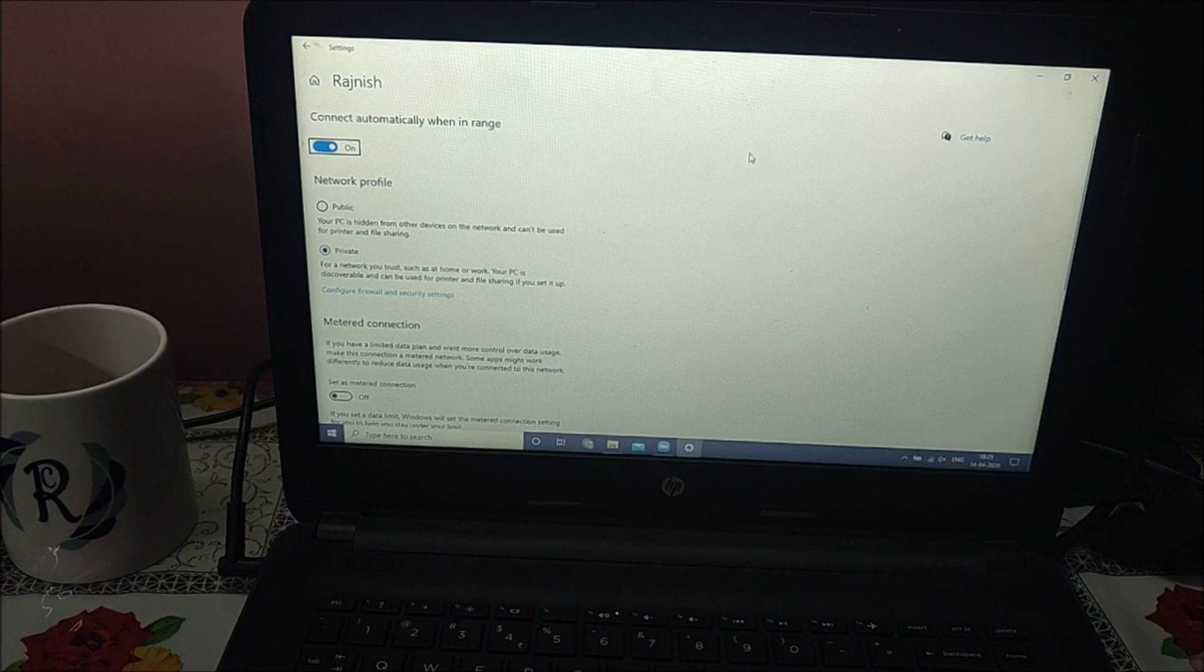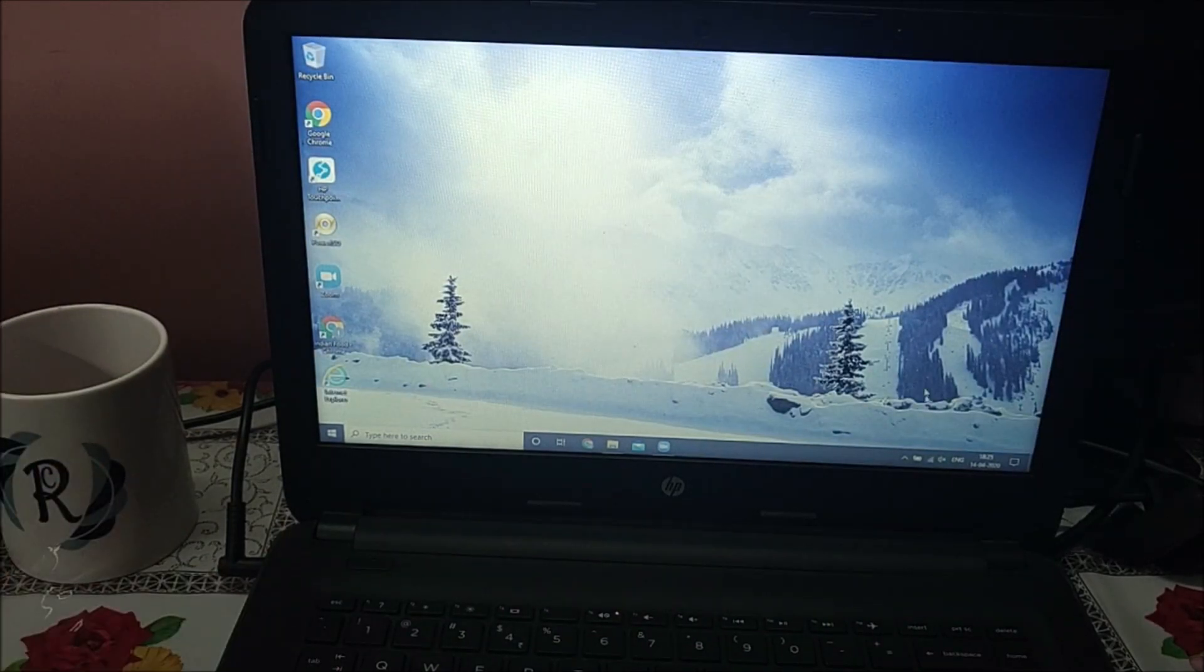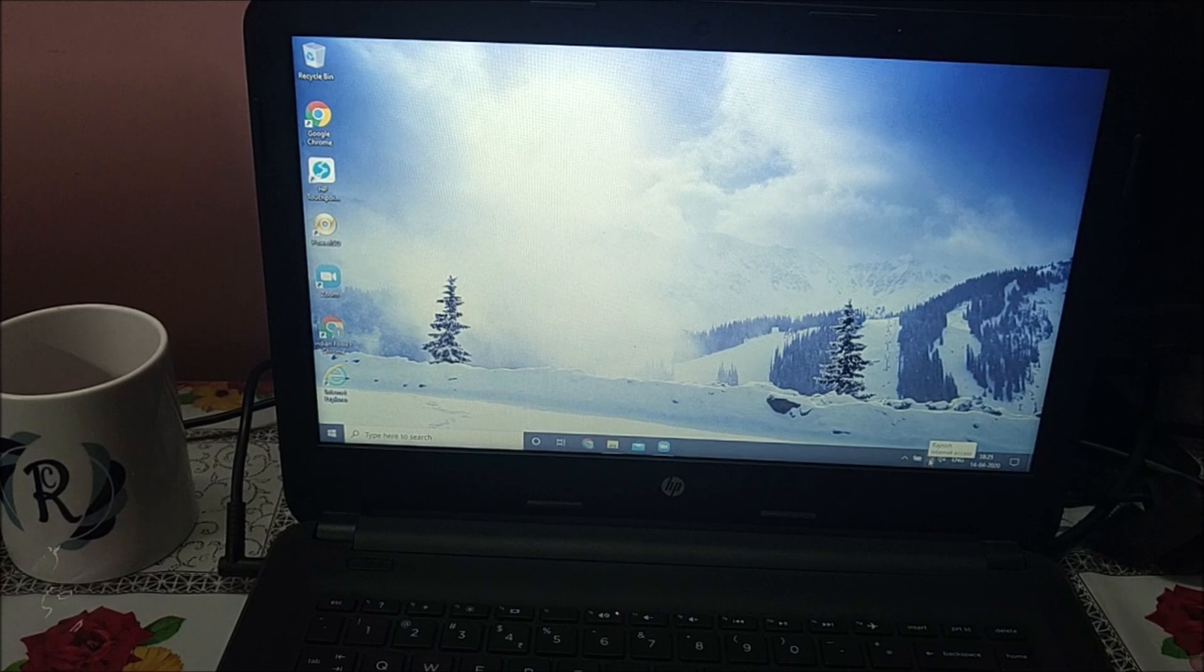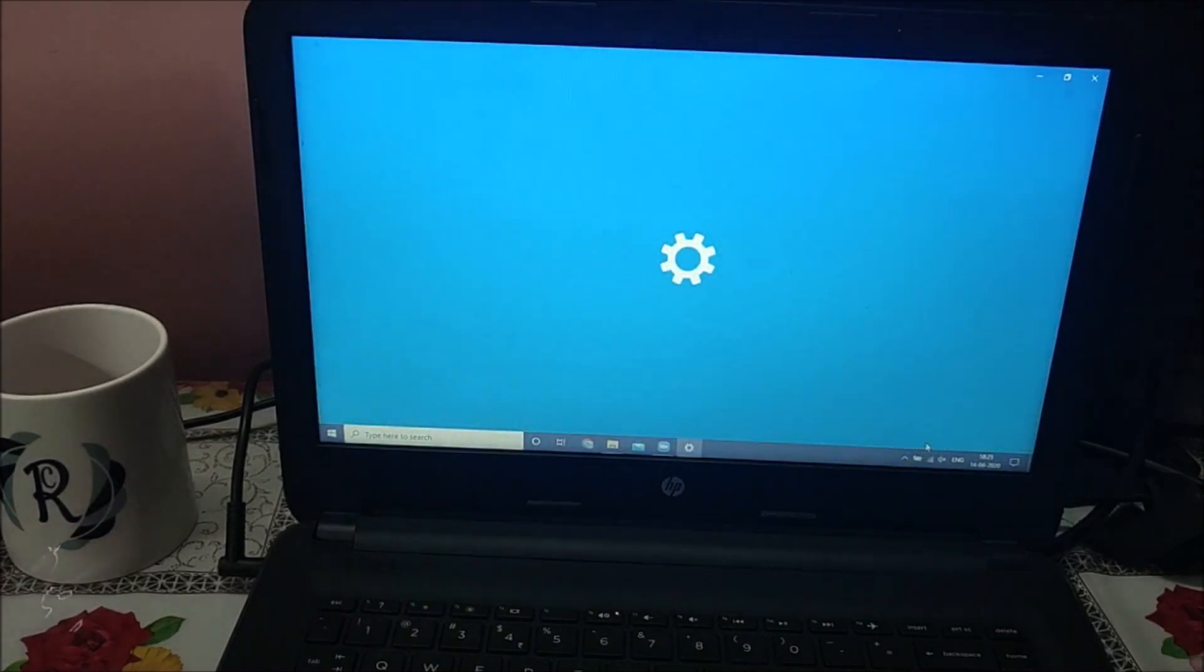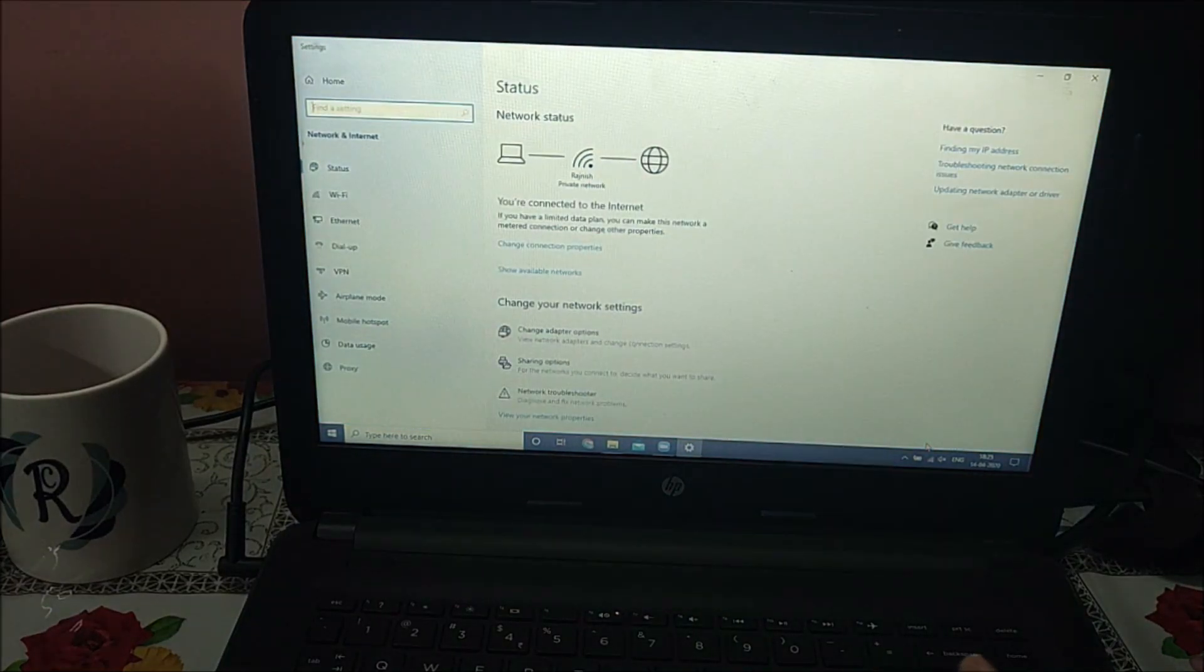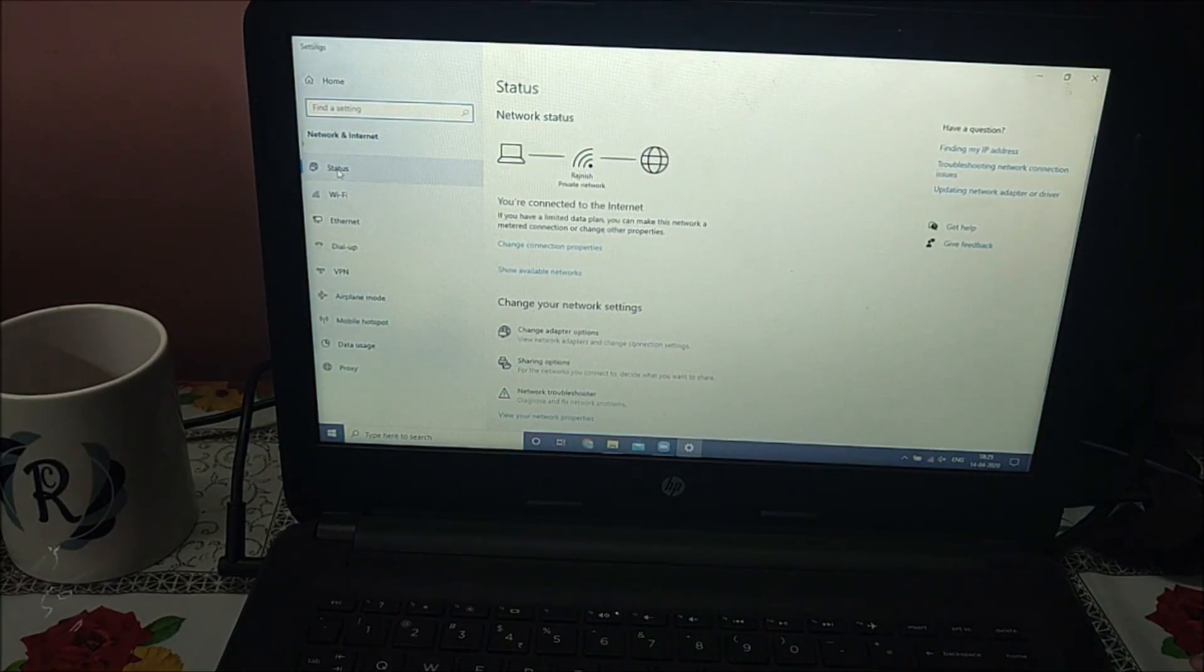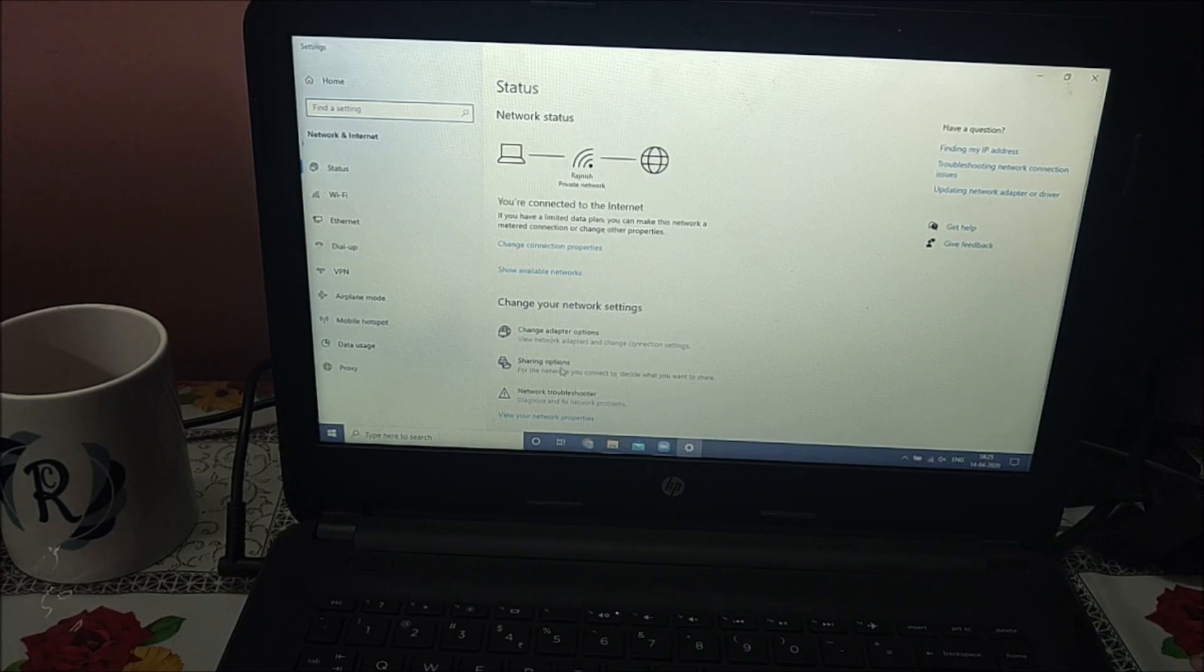This is one important setting. Now go to the wireless network again, right click it, and open network and internet settings. First option is status, click on that. In the middle you'll see sharing options.